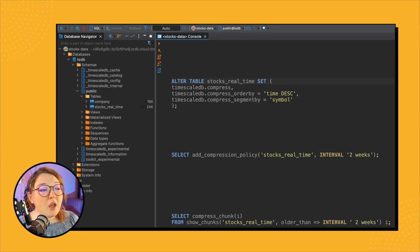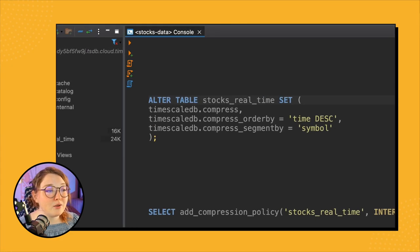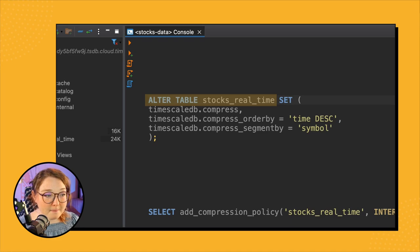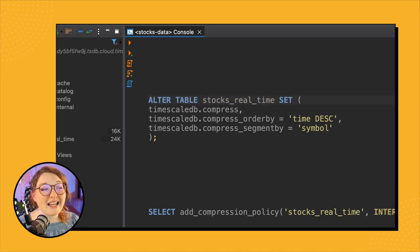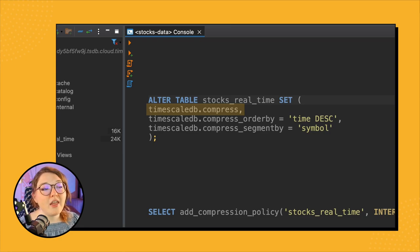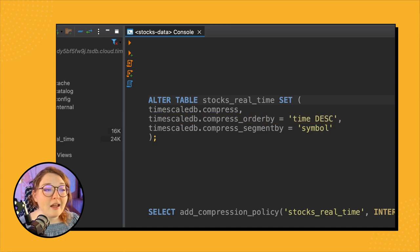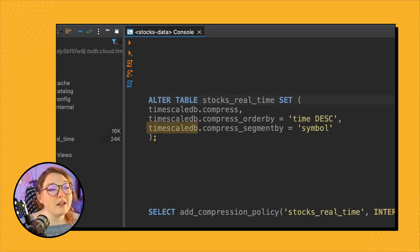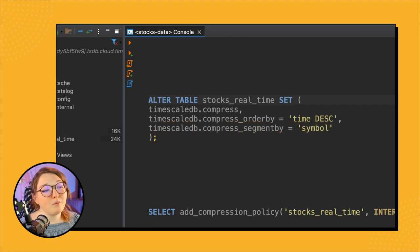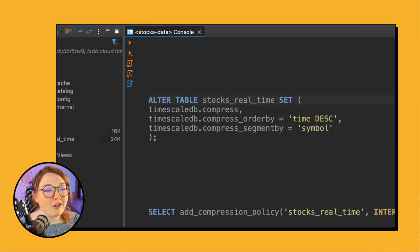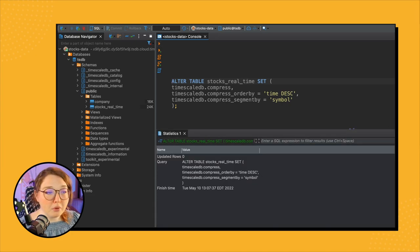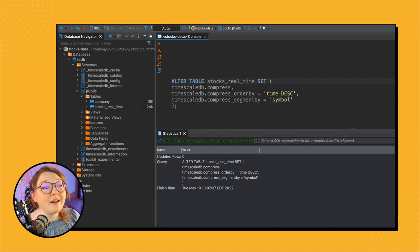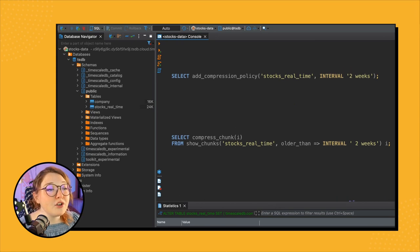Yeah, cool. So since we likely want to query our stocks table based on time and symbol, we want to enable our compression like this. So we call ALTER TABLE stocks_real_time, so we're altering that stocks_real_time table. Then we're setting timescaledb.compress, enabling the compression. Then timescaledb.compress_order_by, we're setting it equal to time descending. And then for the compress_segment_by, we're setting it equal to symbol, right, because we want to make it efficient when we group by that symbol column. All right, so once we run this, boom, compression is enabled. Now we can actually compress our data.